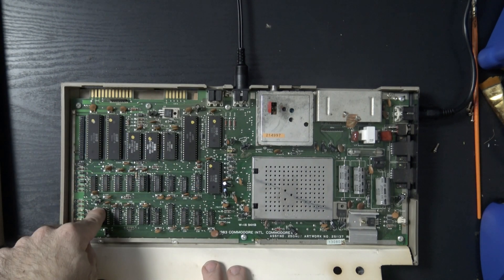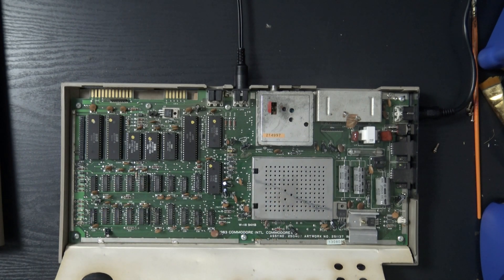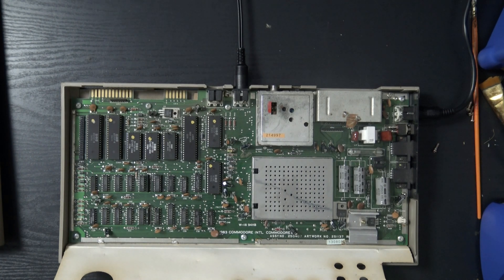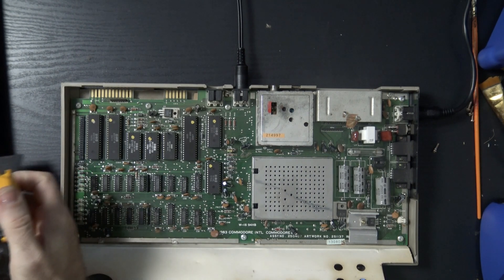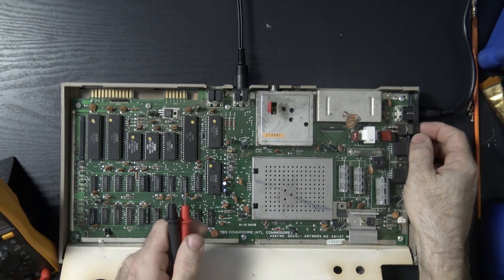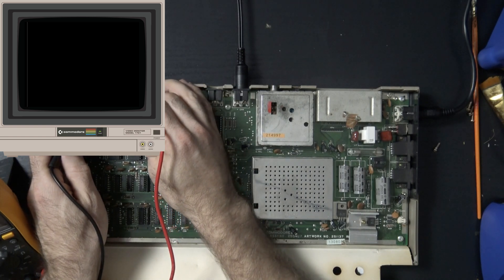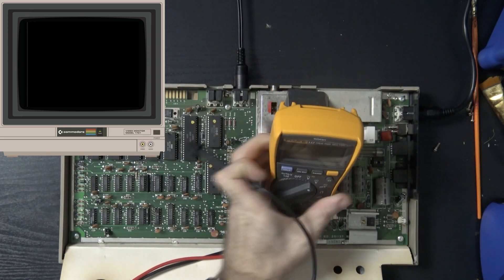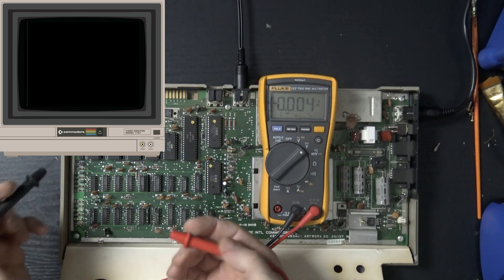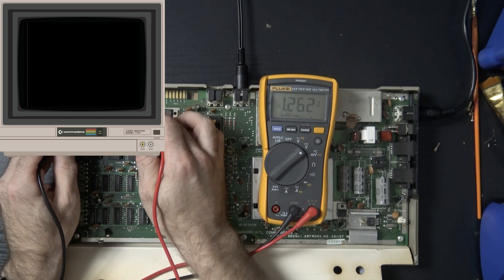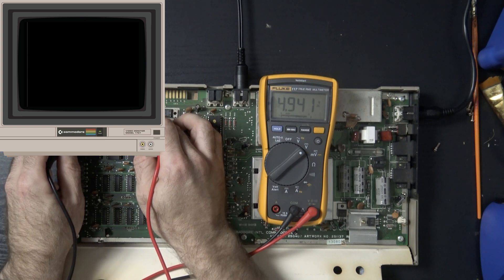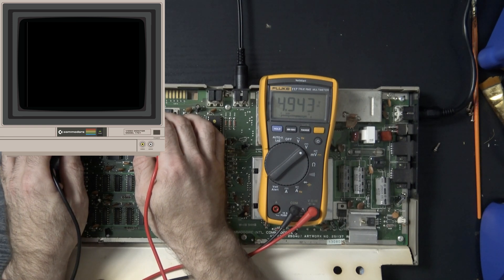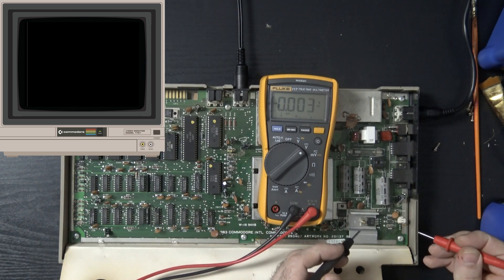None of the RAM is socketed. I guess the first thing we could do is check for correct voltages. Let's turn this thing on, see what we get at the user port. So we're getting 4.94. It's a little lower than I'm used to seeing, but I mean this is probably not a bad thing.